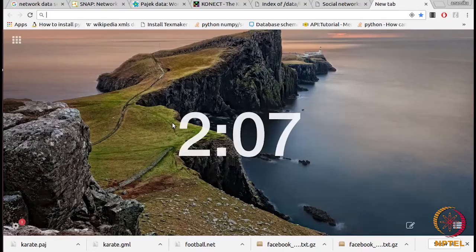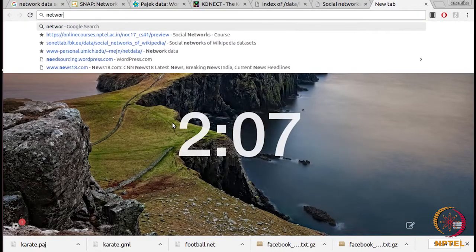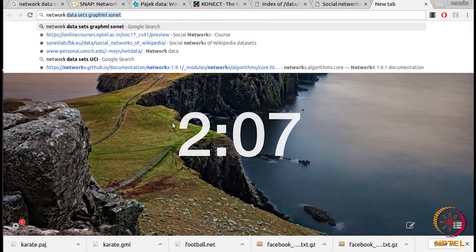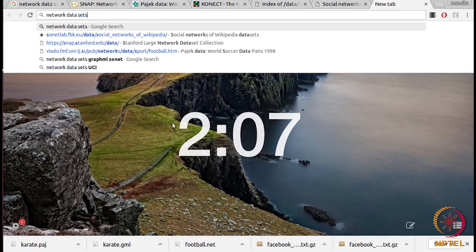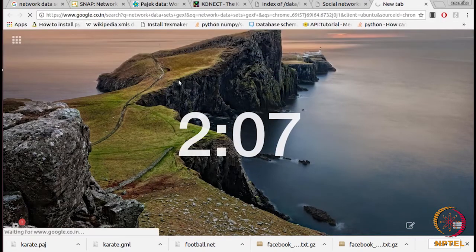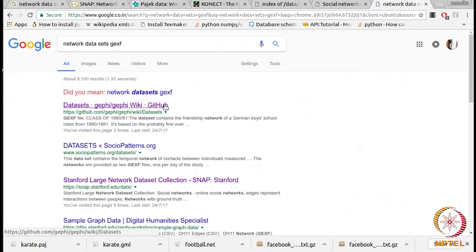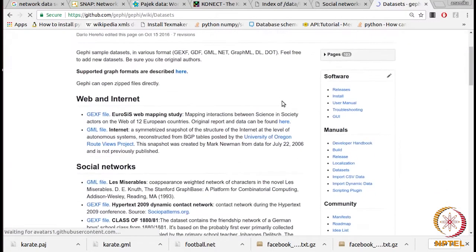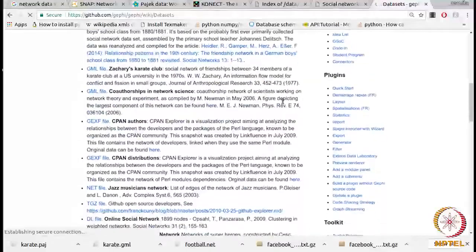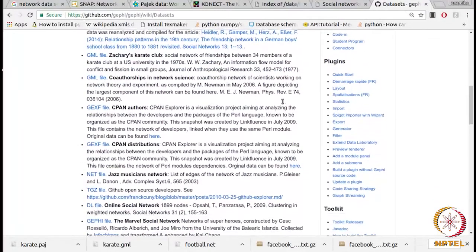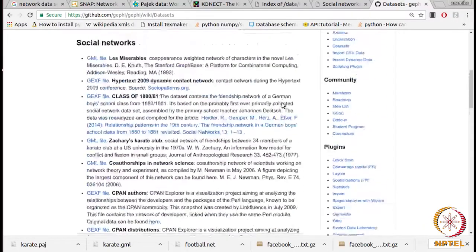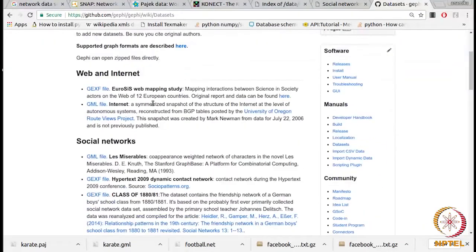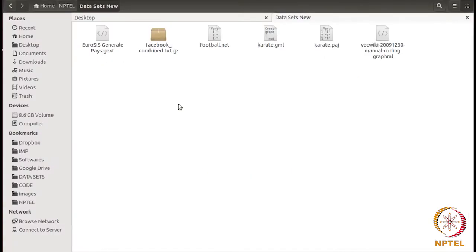Now let's see the GEXF format and how we can download that. Here you can see various networks in GML as well as GEXF format. You can download any of these after reading the details. I had already downloaded one in GEXF format, so I'll show you that.